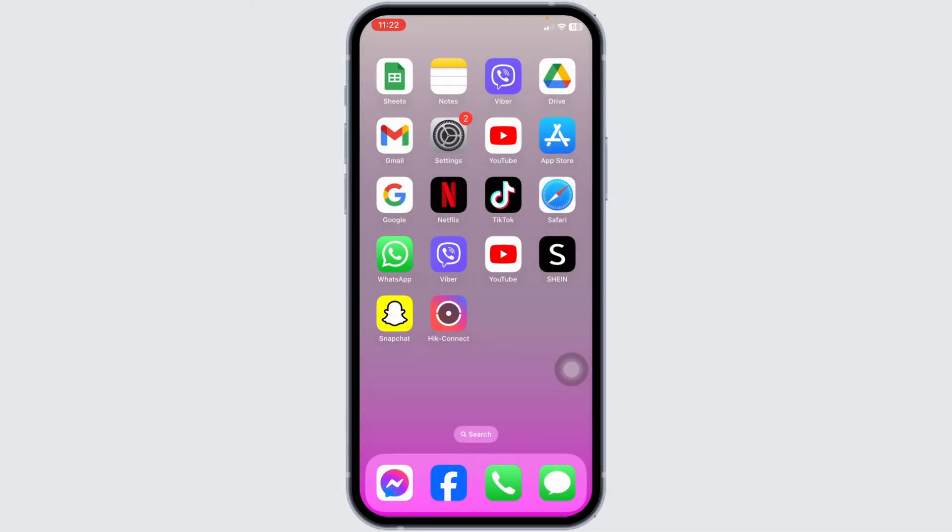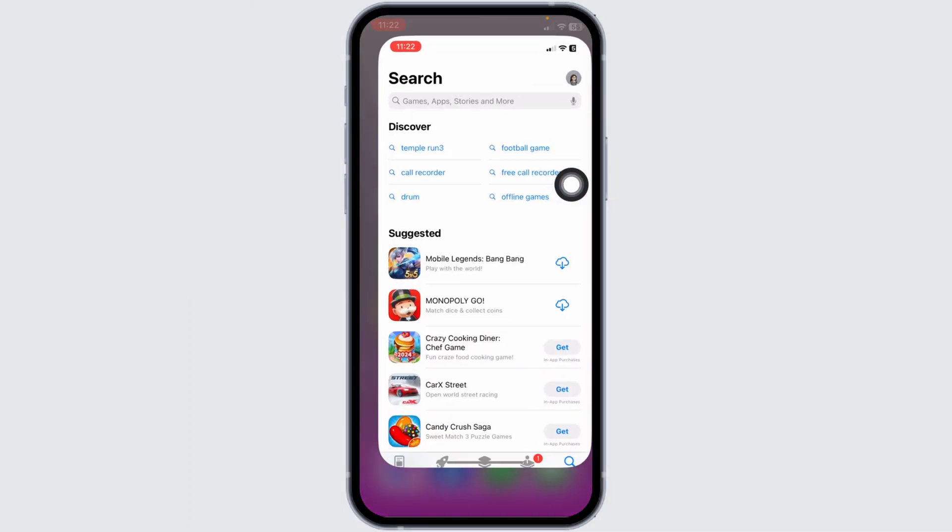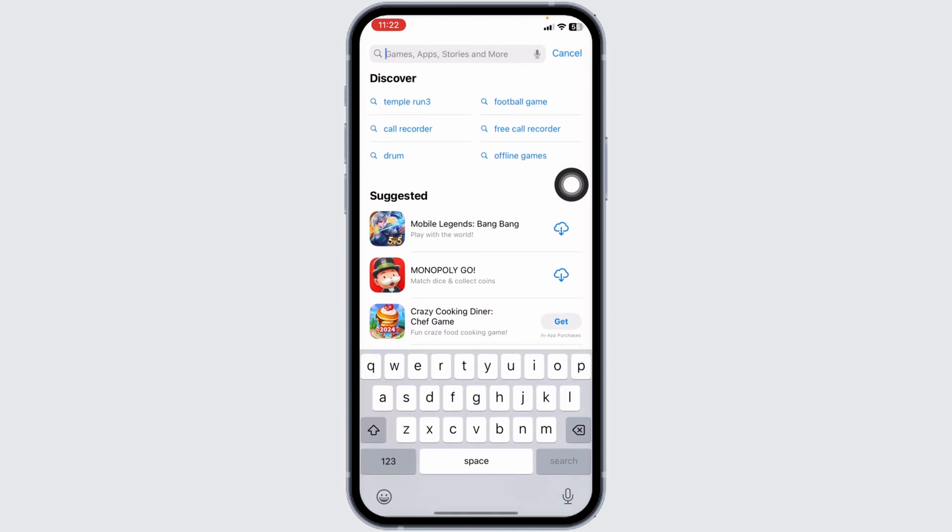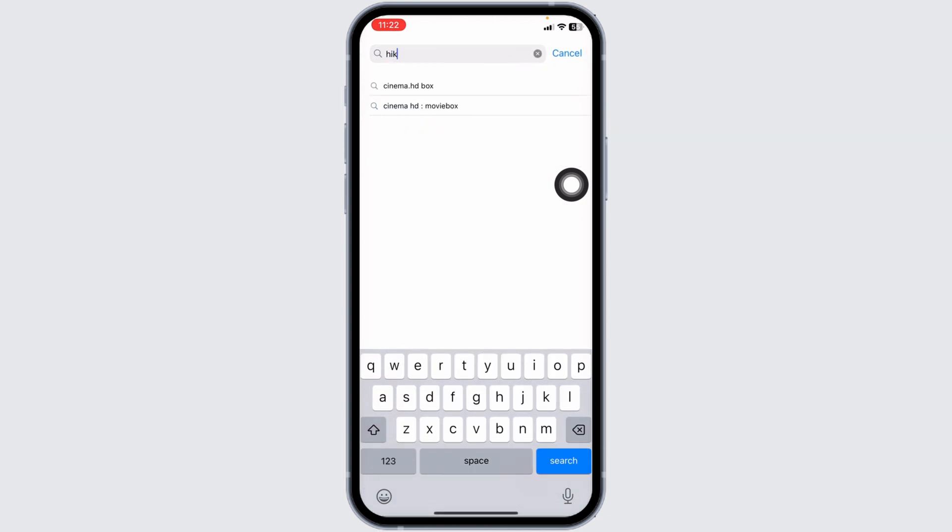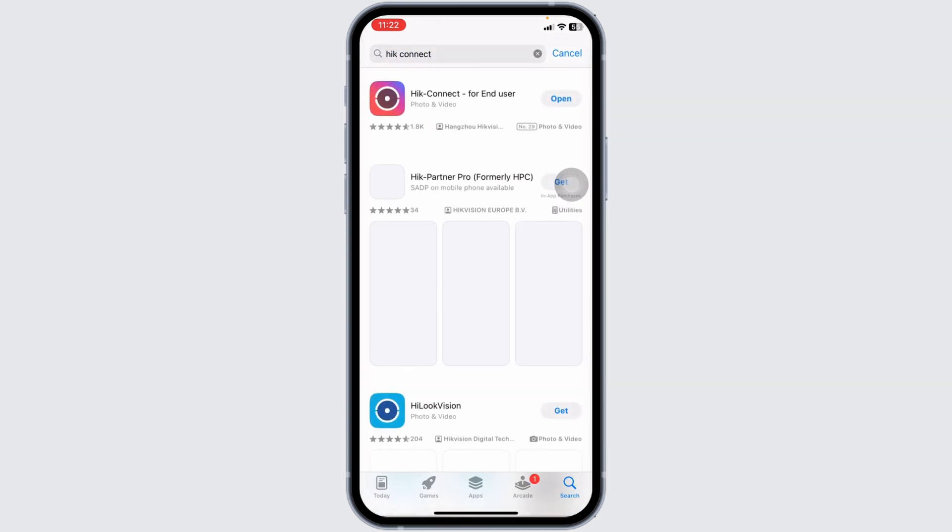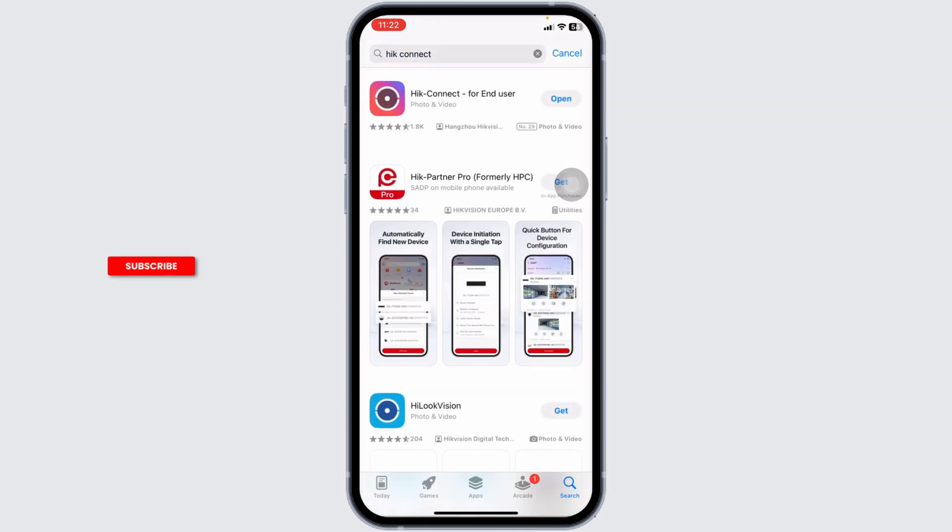Solution 1: Update the app to its latest version. For that, open your app store. Now, search for the app HIC Connect. Once the app appears,